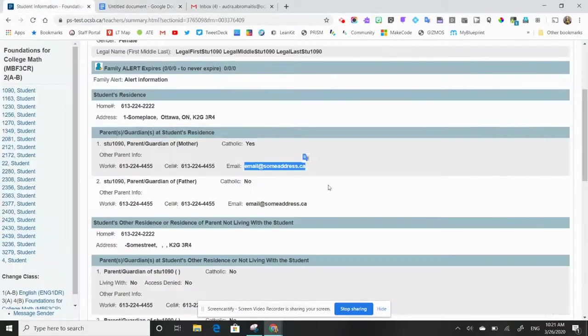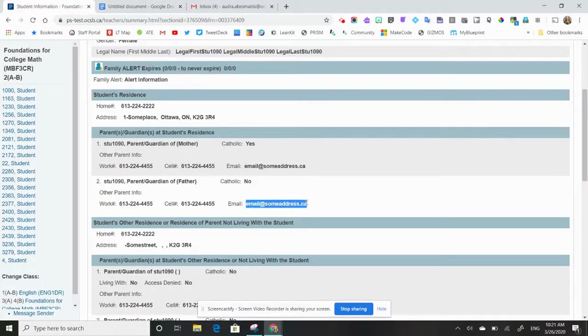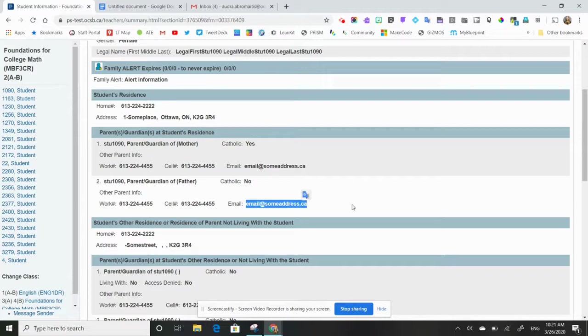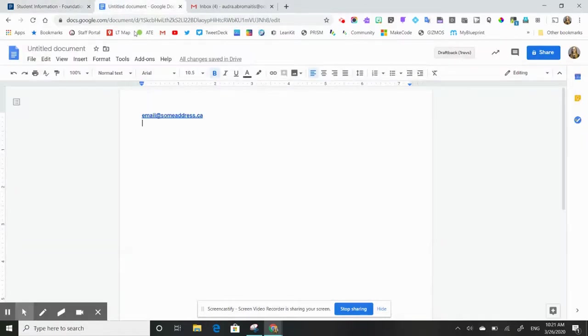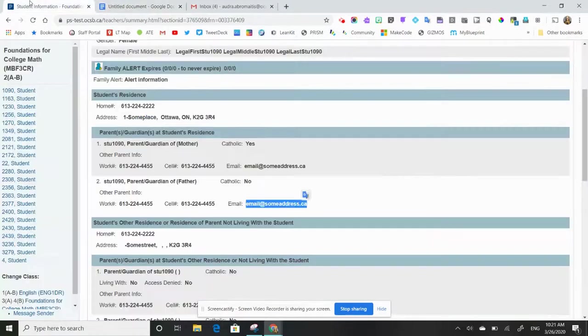I'm going to go back and if I want to take dad's email as well, again I'm going to select that, control C, go back to my document, control V, enter, and move on that way.